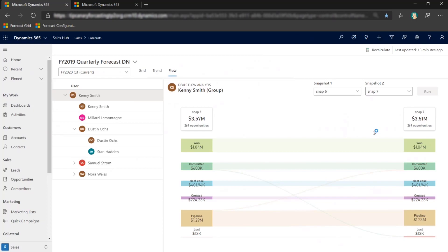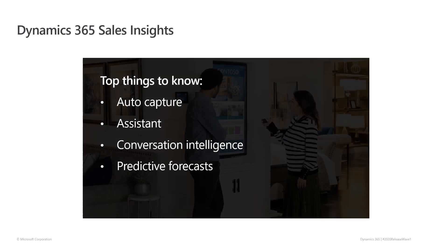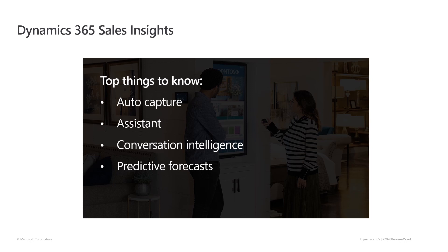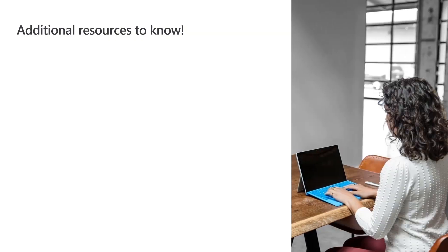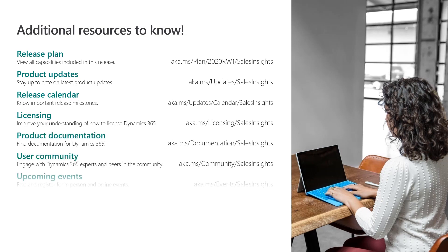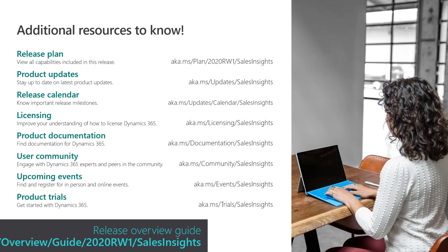As you've seen, the 2020 release wave 1 update to Dynamics 365 Sales Insights provides you with auto capture of activities and contacts to free up your sellers from logging calls and contacts, an improved assistant to help identify and plan for next steps, conversation intelligence to help transform customer engagements into revenue, and predictive forecasts that uncover hidden insights into your pipeline. For more information, use these specific links or go to the release overview guide.